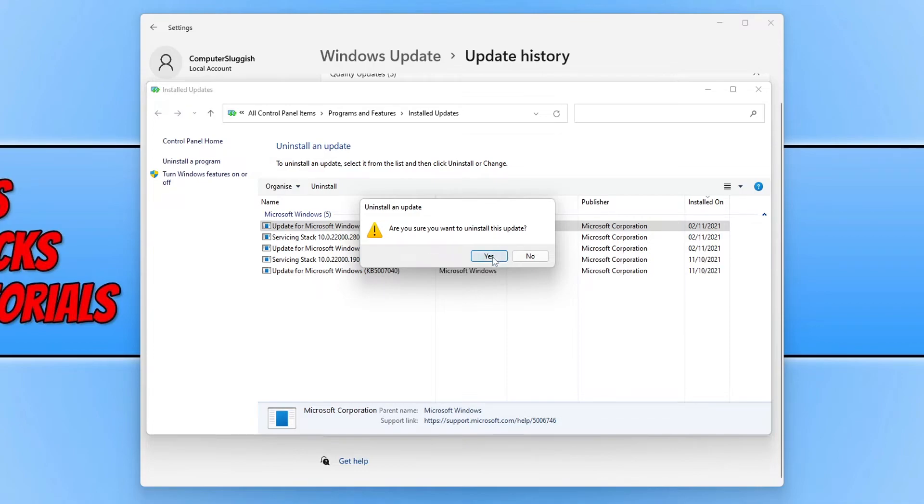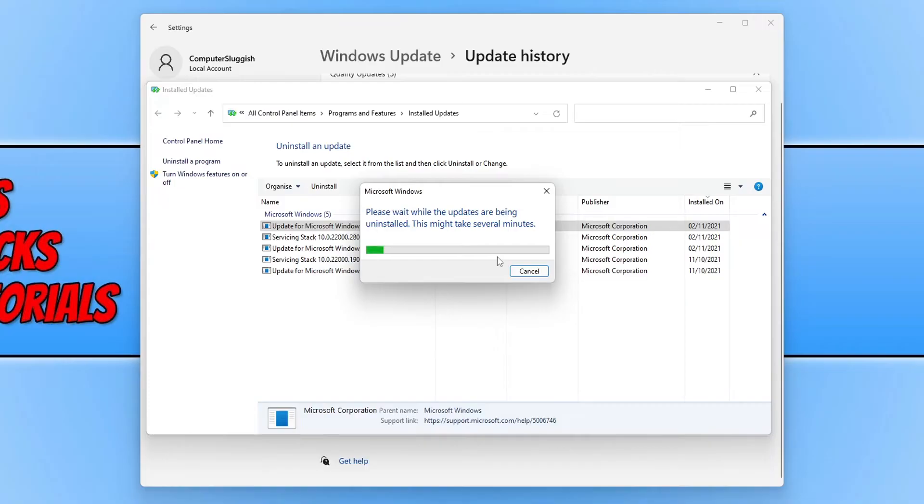You then need to press yes and it will begin to uninstall the update. Once the update has finished uninstalling, it will ask you to restart Windows 11 like you can see on my screen now.